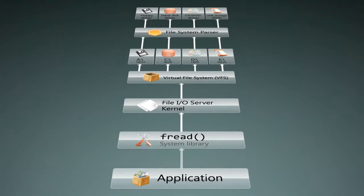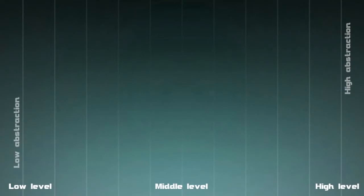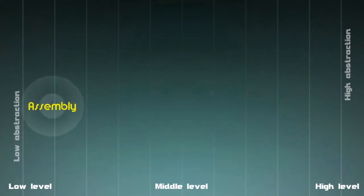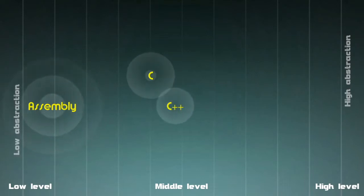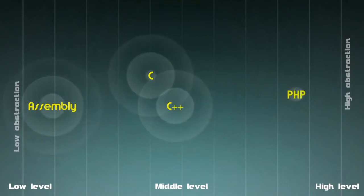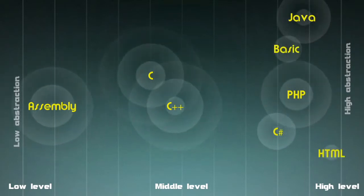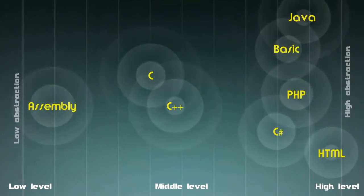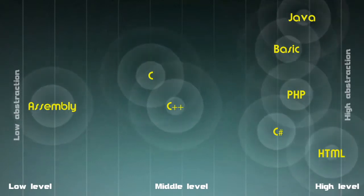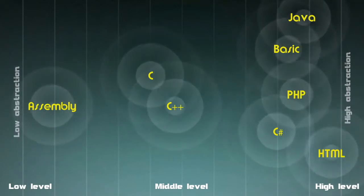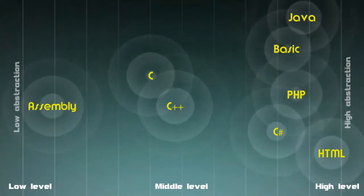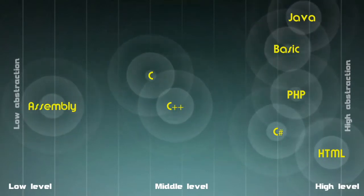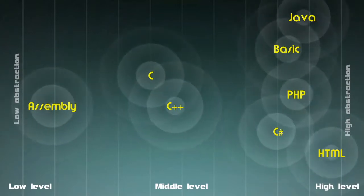Even programming languages are classified by how much abstraction there is. For example, assembly has very little abstraction, so it is a low-level language. C and C++ are middle-level languages, and PHP, Java, C Sharp, or HTML are high or very high-level languages. HTML is such a high-level language that it is not considered a programming language. So we know abstraction is good, it hides away ugly stuff behind a really nice function we can call.